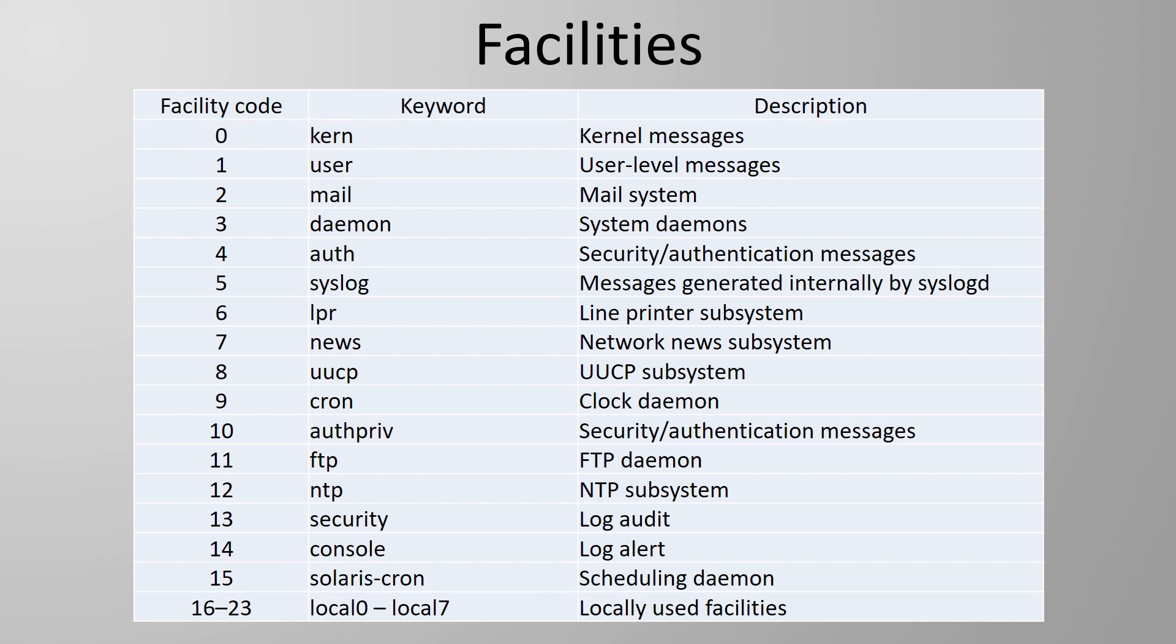So what is commonly used on routers and switches? Take a look at this table. See how there are local 0 through to local 7 facilities? These are kind of user-defined facilities. They are generic and not for a specific purpose like the others.